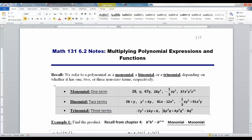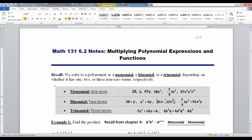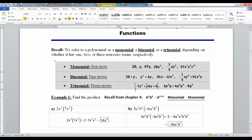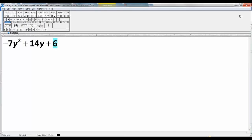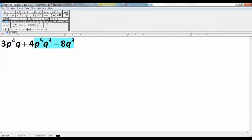For example, 28 is a monomial, 47y is a monomial. You can have more than one variable, like 37x²y³ — that's a monomial because it's all multiplication with no adding or subtracting. A binomial has an addition or subtraction in it, like 28 + y or 81x − 12x⁵. A trinomial has three terms, like −7y² + 14y + 6. You can also have trinomials with more than one variable.